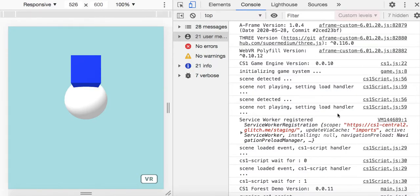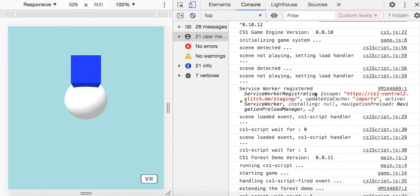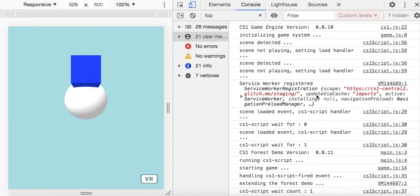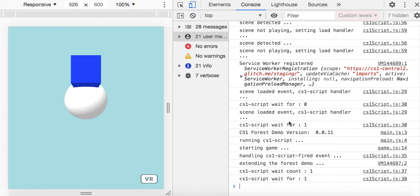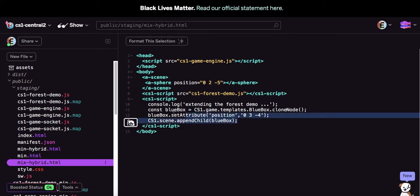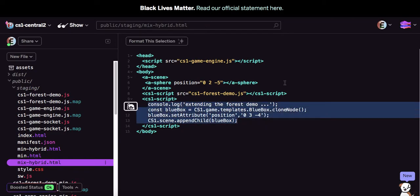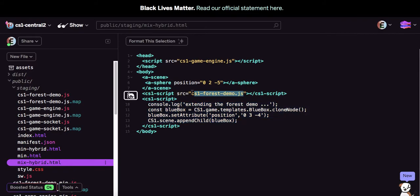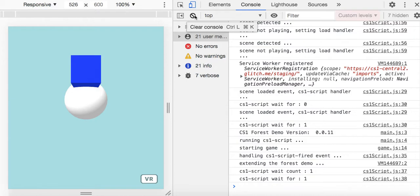We're setting some event handlers to handle all the asynchronousness and guarantee certain things are available. It's registering a service worker because this is a progressive web application as well. This output is talking about the process of running certain scripts before others. They're just given those guarantees that if you put inline code in a CS1 script, it will run guaranteed after everything is done with the CS1 scripts that have source attributes — quite convenient for designing games.